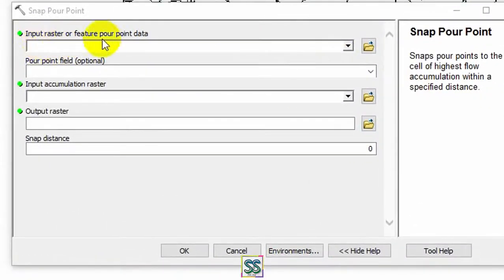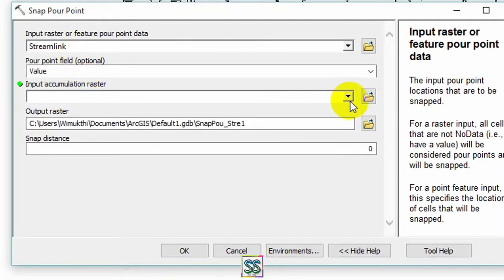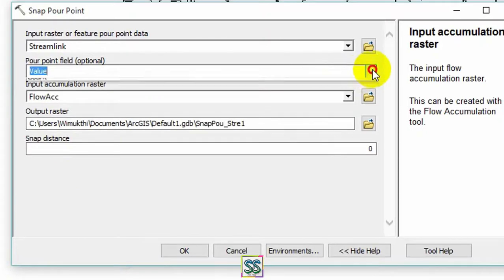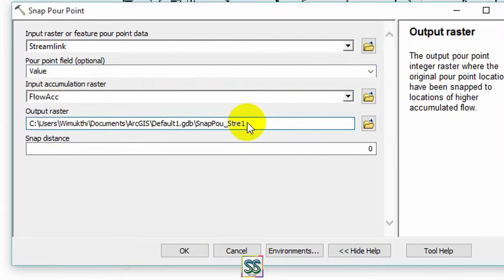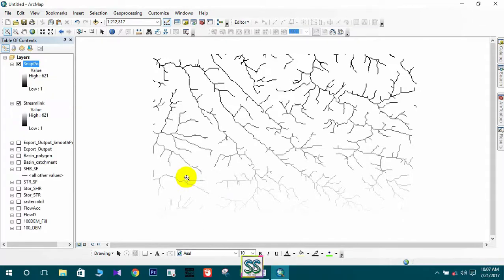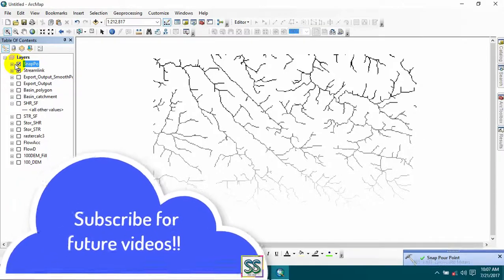The next step is to use the Snap Pour Point tool. Open the tool — for the input raster or feature pour point data, add the developed streamlink. For the input accumulation raster, use the flow accumulation. Keep the point field as 'value'. I will rename the output as 'snap_pour_point' and click OK. You will not be able to see much difference between the streamlink and the snap pour point files.